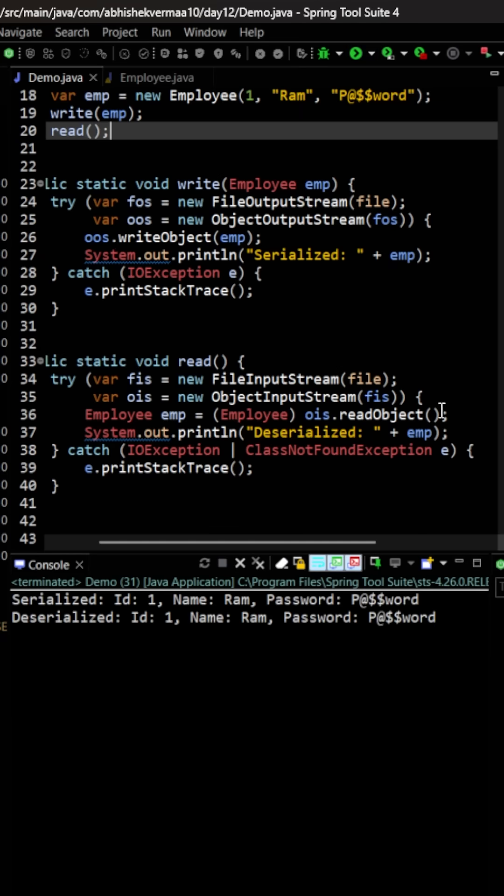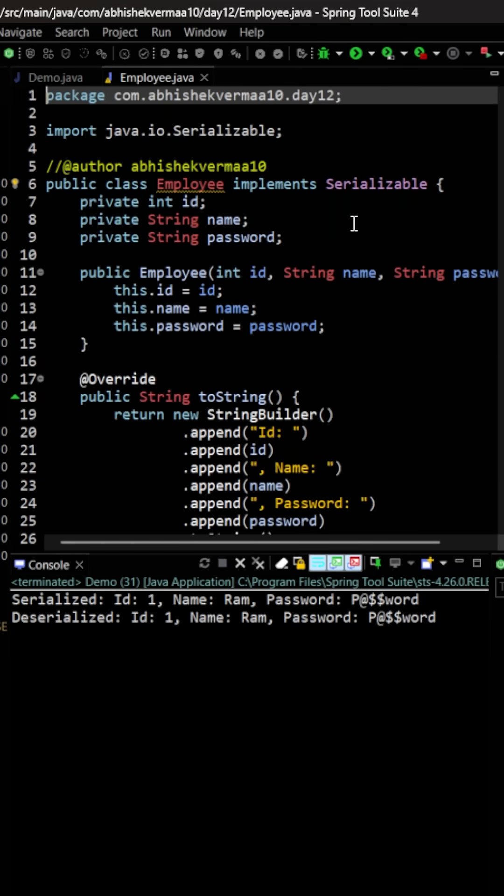On executing, you see whatever we have serialized, the same value is getting deserialized. Now you will ask, for deserialization do we need to implement anything else? The answer is no. You don't need to implement anything else besides serializable.